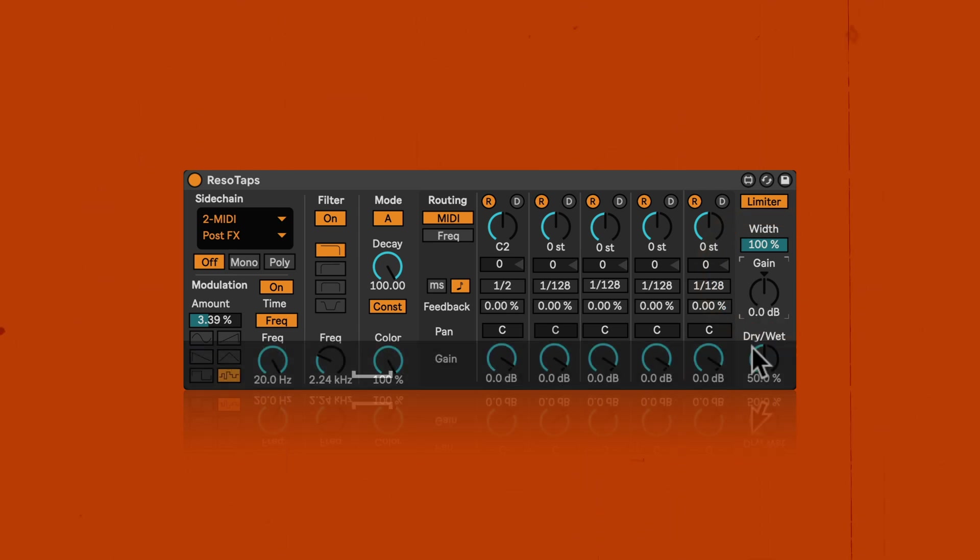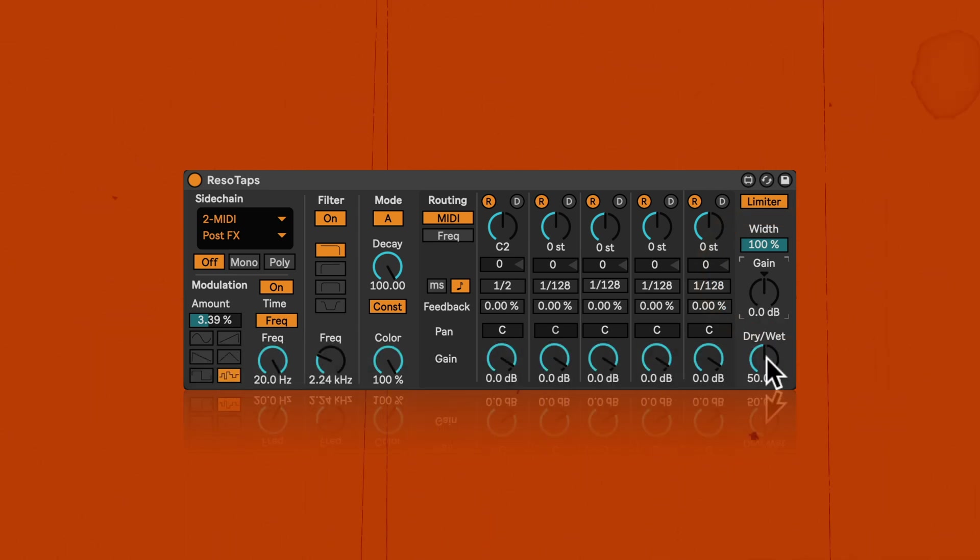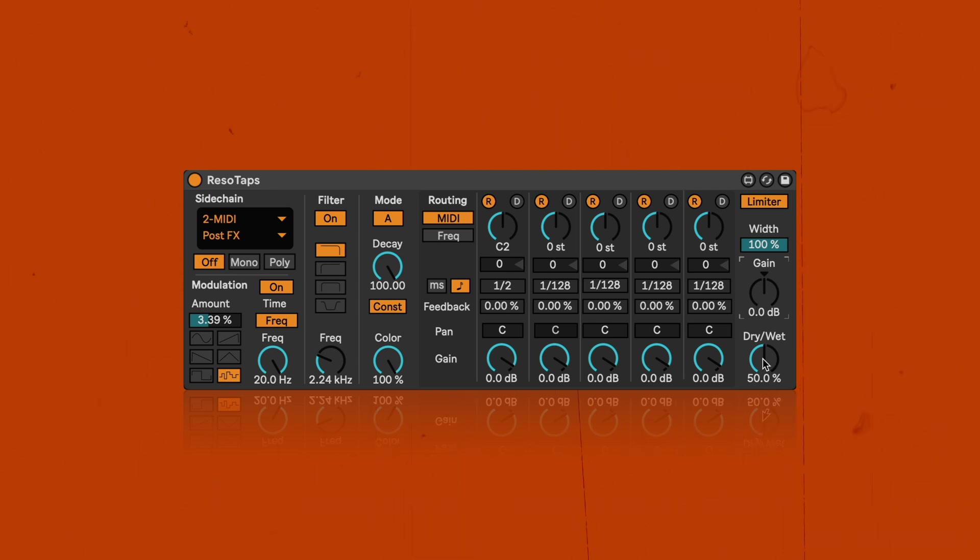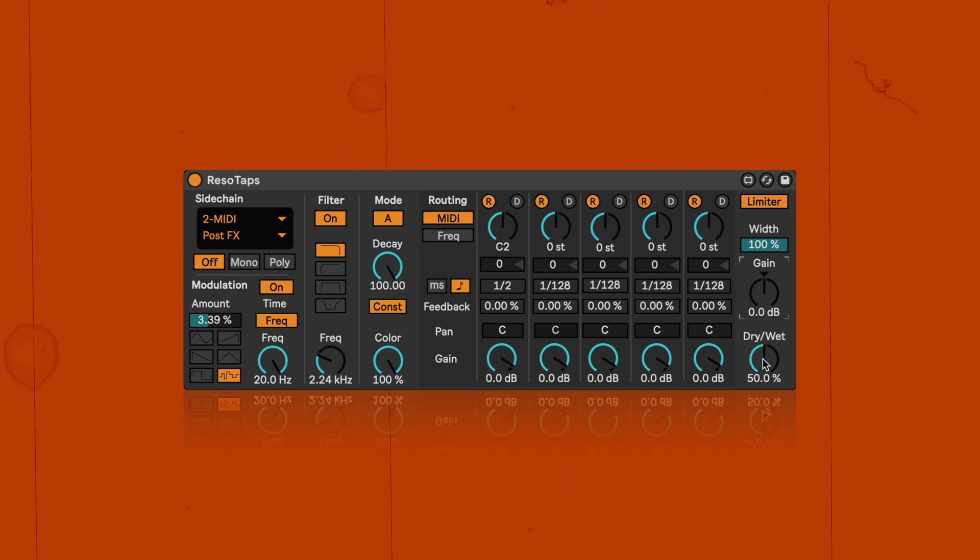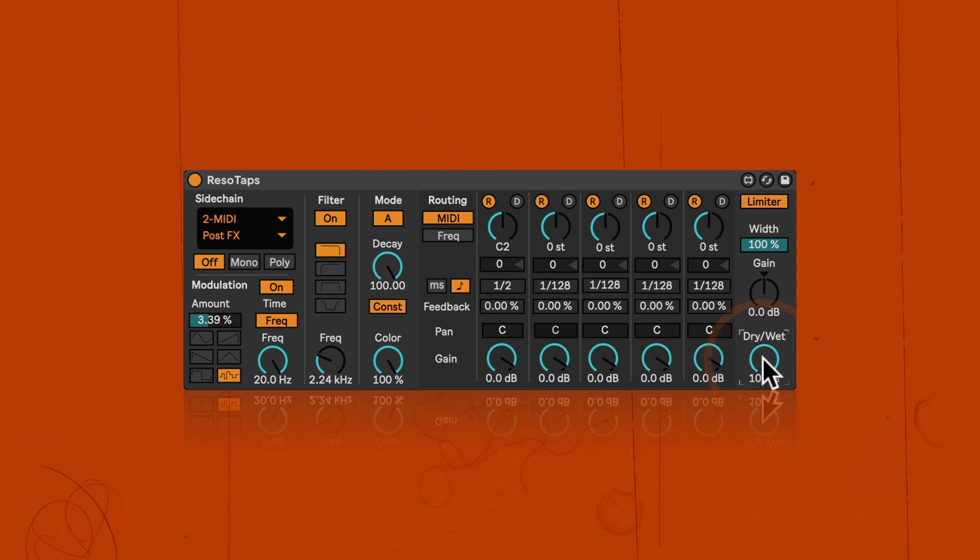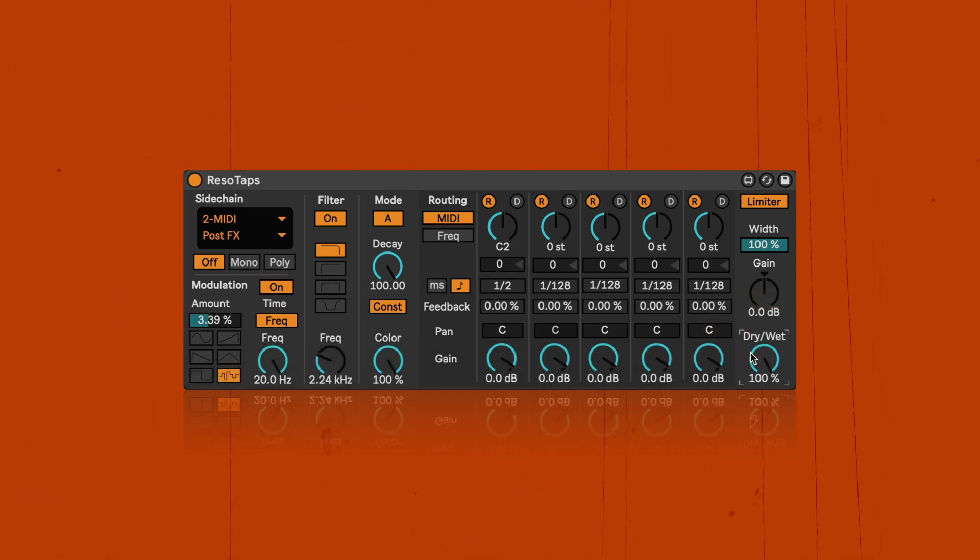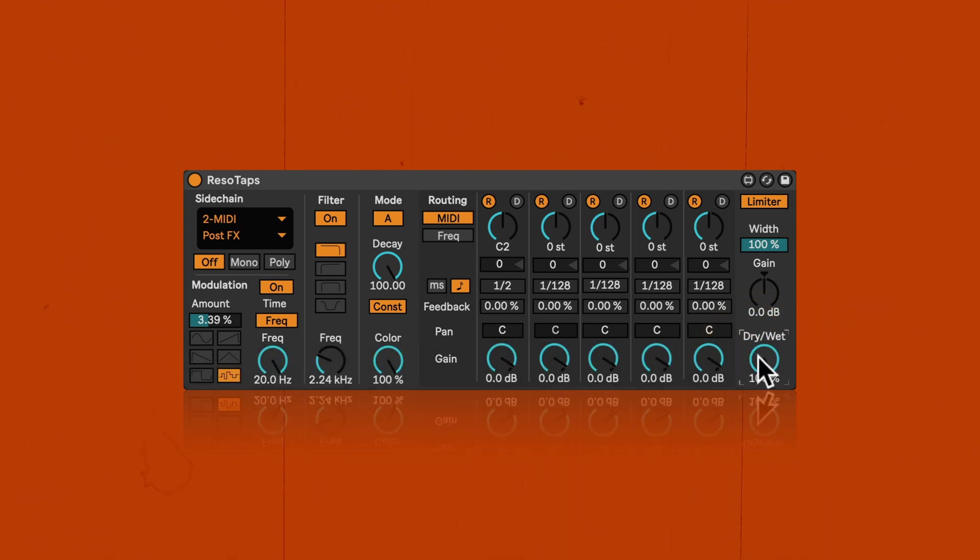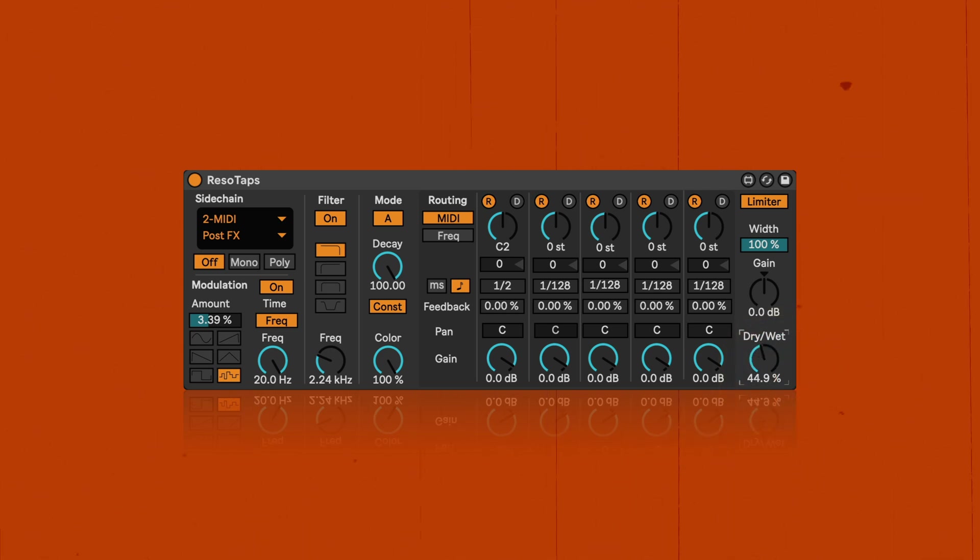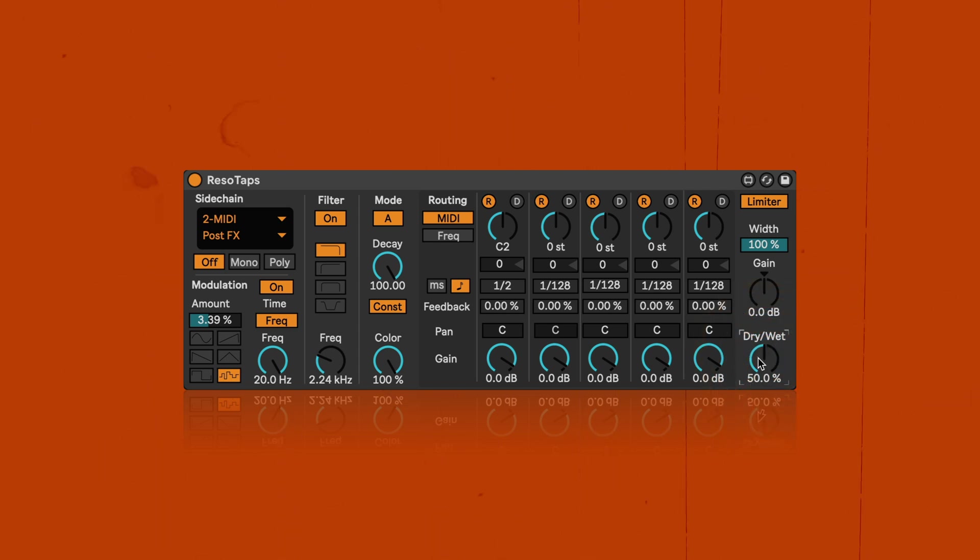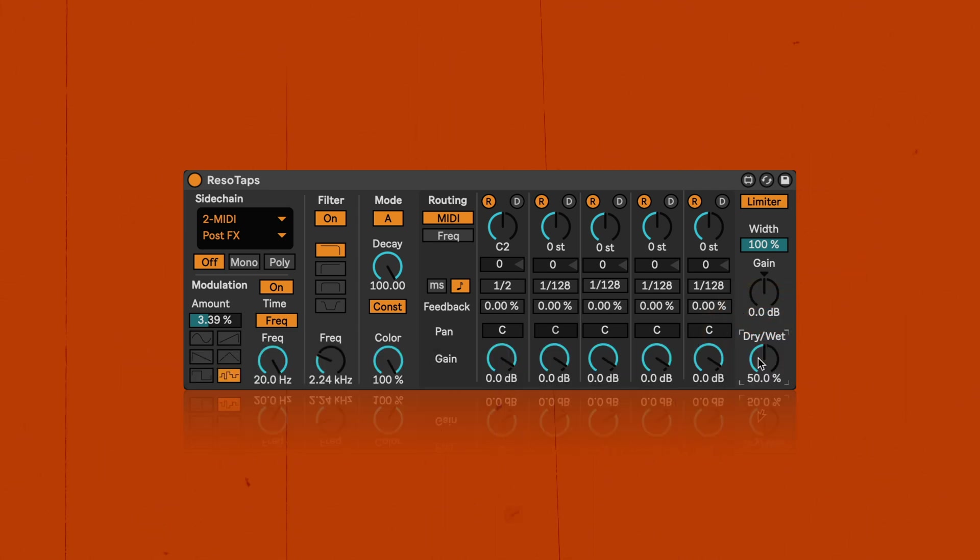And then last but not least we've got the dry wet setting where we can decide how much of the dry sound, so the incoming audio and the affected signals or what Resetabs is creating should be passed out again of the device. So we can set it to 100% as well. Or anything in between. You can find a link for the pack in the description below and please let me know if you have any questions in the comments.